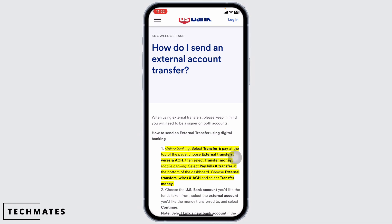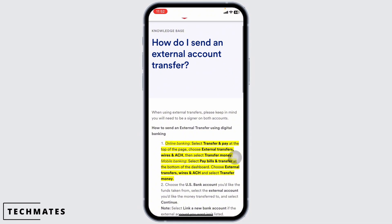Next, you will see options for managing transfers. For today's tutorial, we are focusing on wire transfer for convenience. Tap on external transfers and wires and then select send a wire transfer.